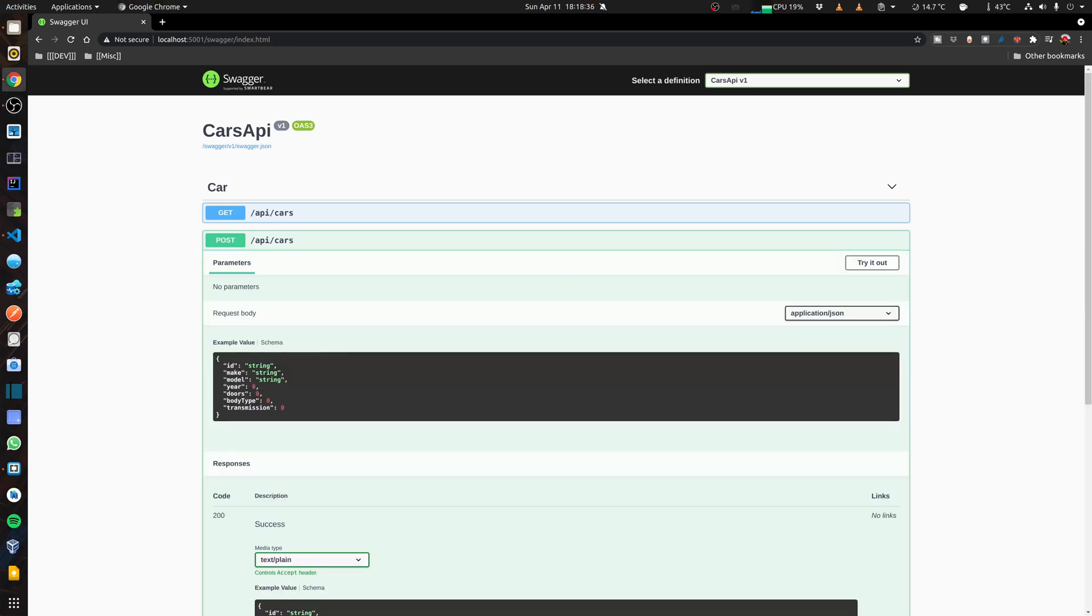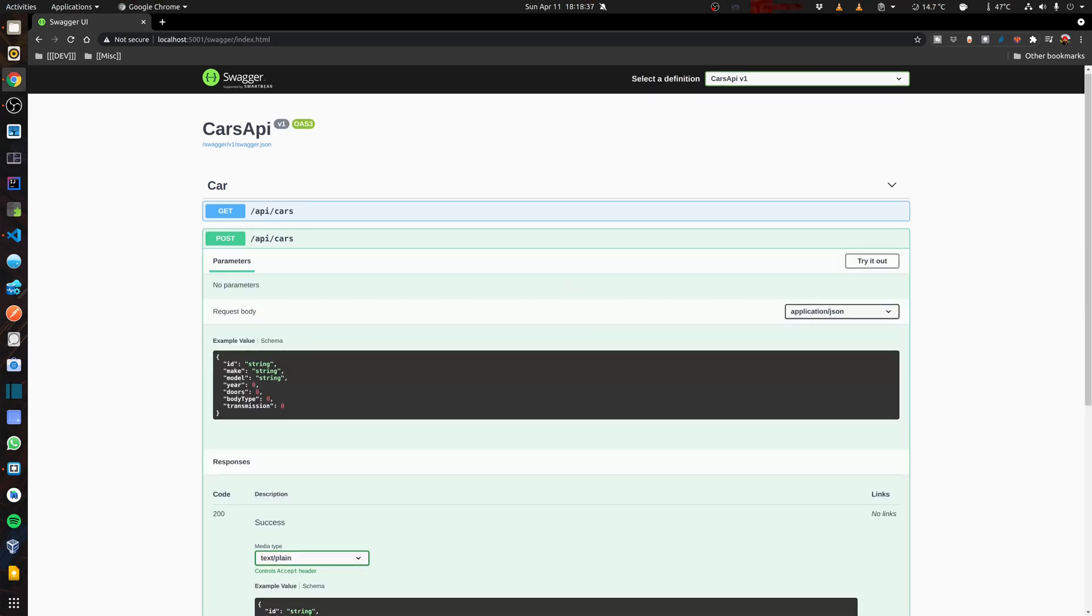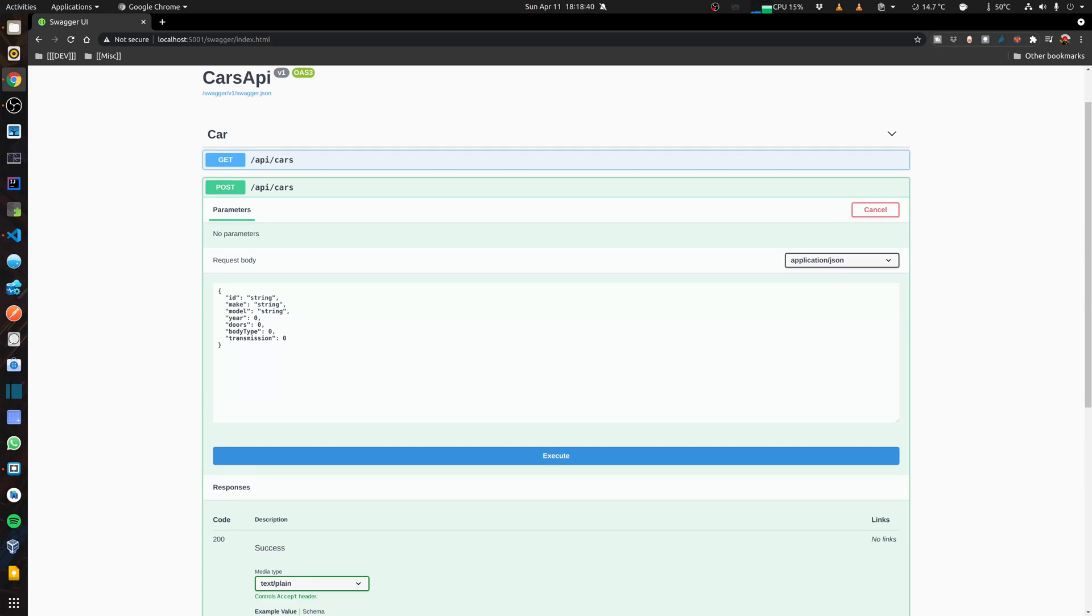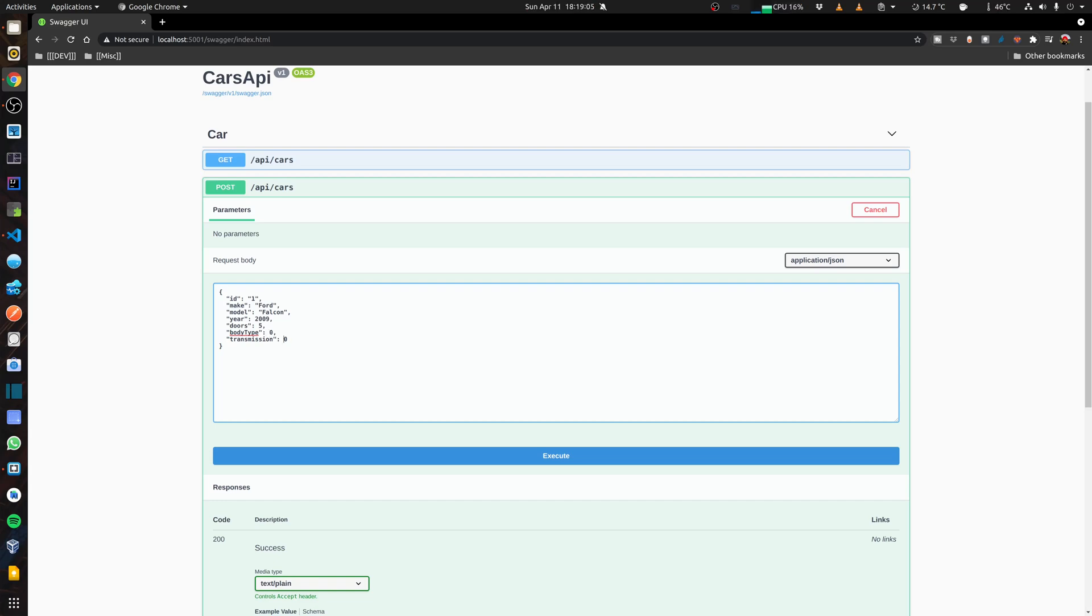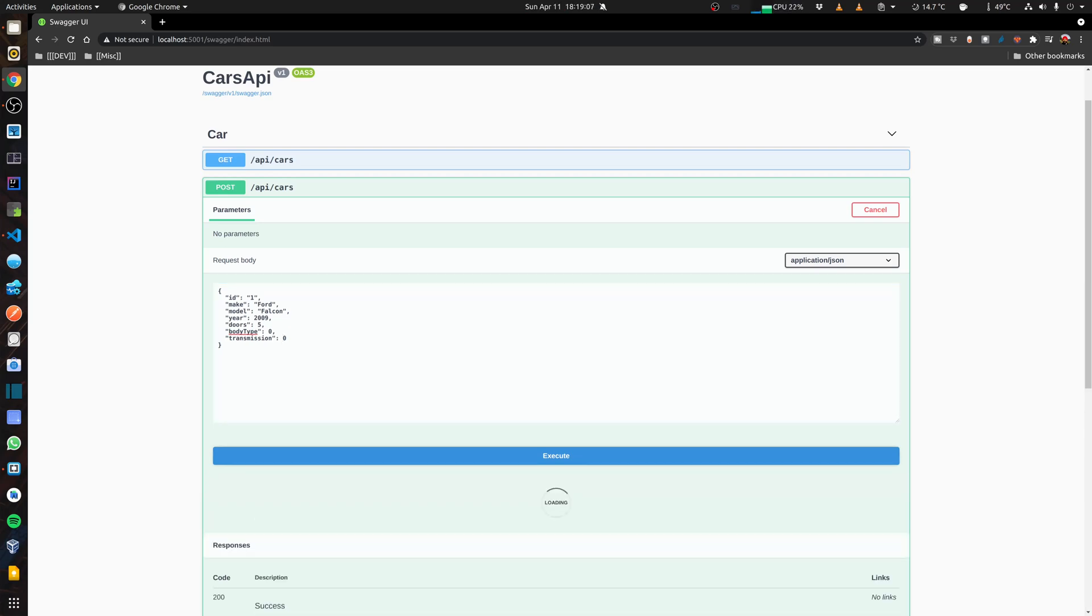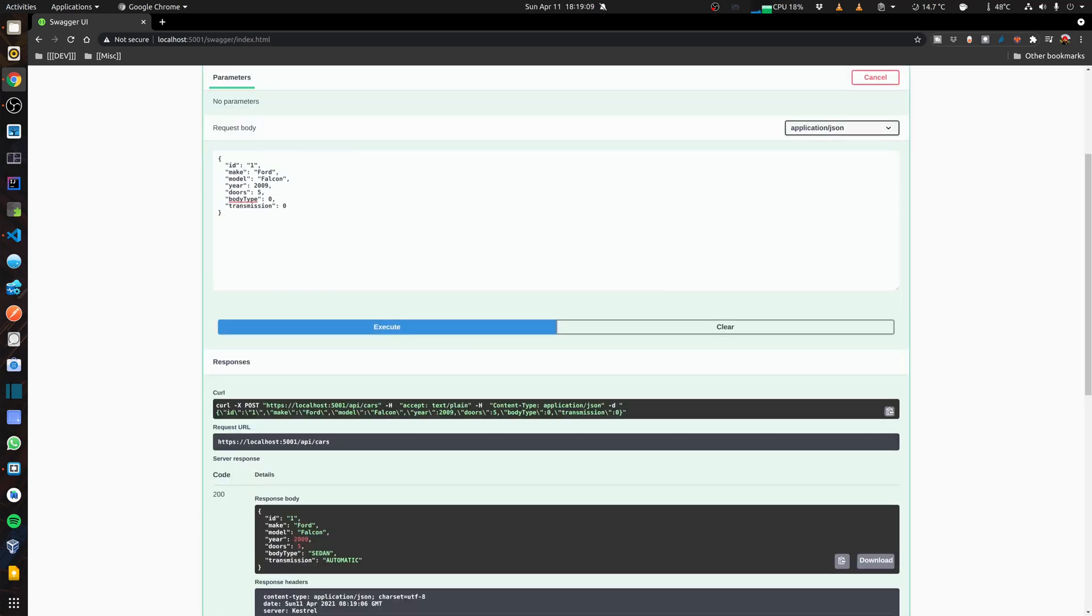Let me give an ID of 1. Let's say I will set the make as Ford, model as Falcon. The year is 2009. Let's say it's 5 doors. And body type is sedan, which is 0. And transmission is automatic, which is 0. If I execute that, you can see that when it returns me the values, it actually converts those 0 and 0 indexes into the actual enumerable value.